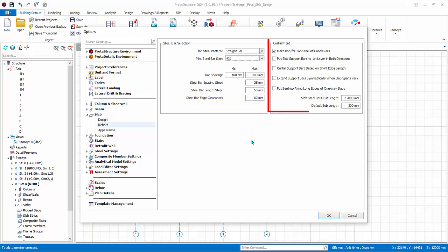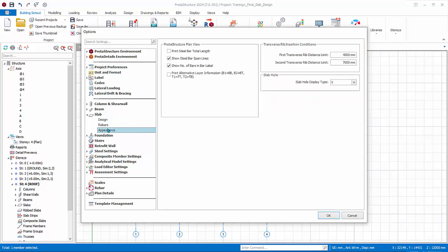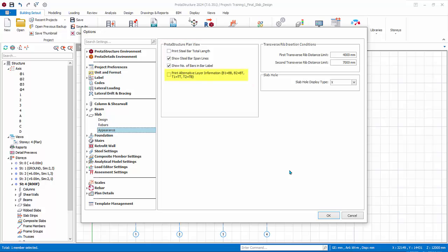Curtailment options affect the detailing of rebar. They are largely self-explanatory. Appearance: these are additional options to display dimension lengths of the rebars. You can choose to print alternative label of rebars, for example, use BB instead of B1. Slab hole: in this field user can choose the visualization of slab hole in the model, either drawn as X or L.